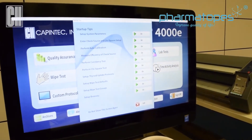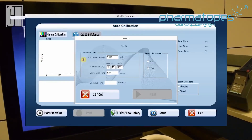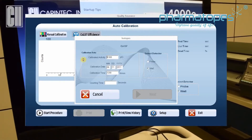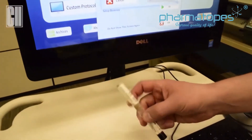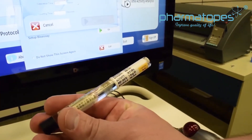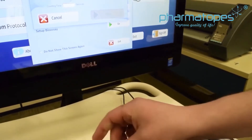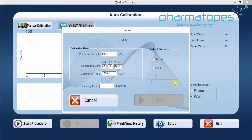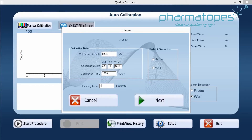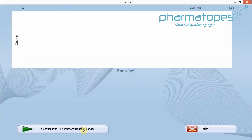Now we'll click on Go, and we want to verify that the source information is still matching what we have on our test source — that should match what's on our label. Once we confirm that it matches, we want to select the detector we're going to measure the efficiency for. In this case, we're going to click on Well, set a counting time, and enter 60 seconds. Once we have that time in there, go to Next, and then Start Procedure.